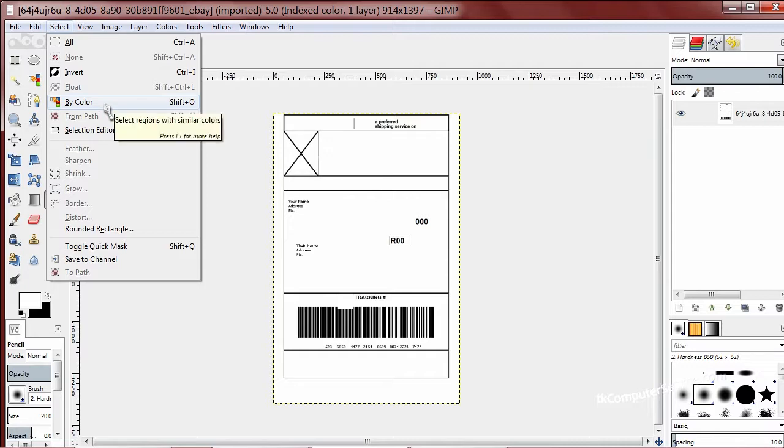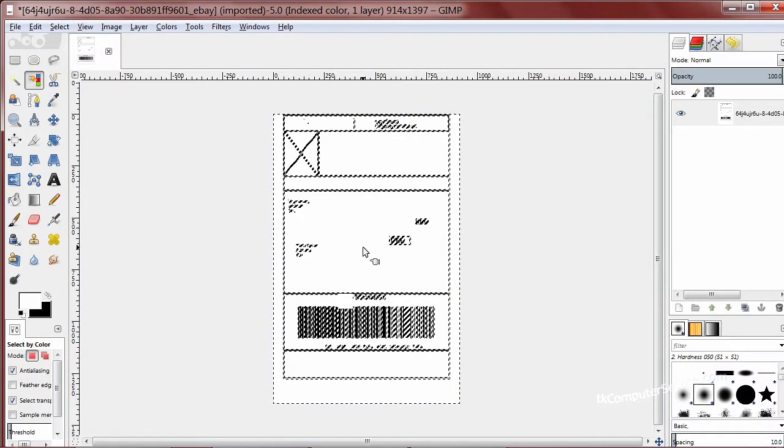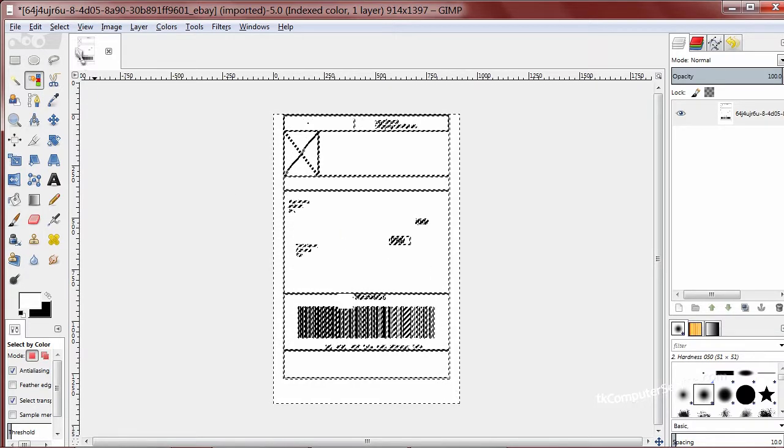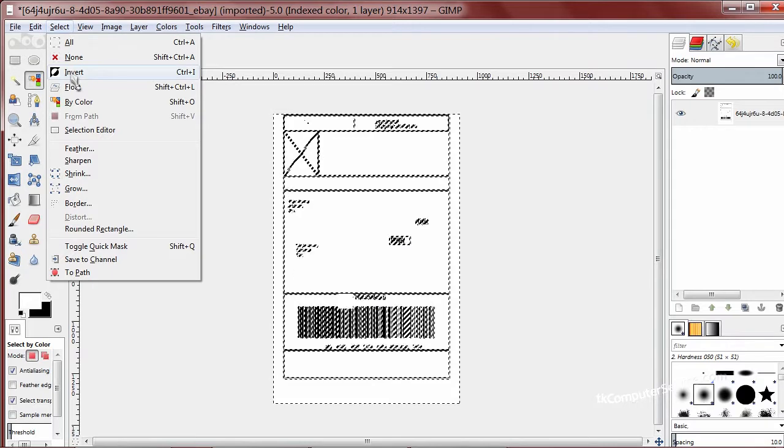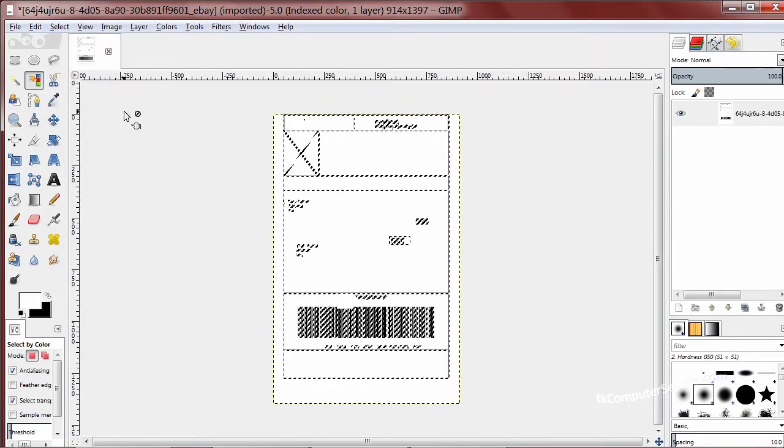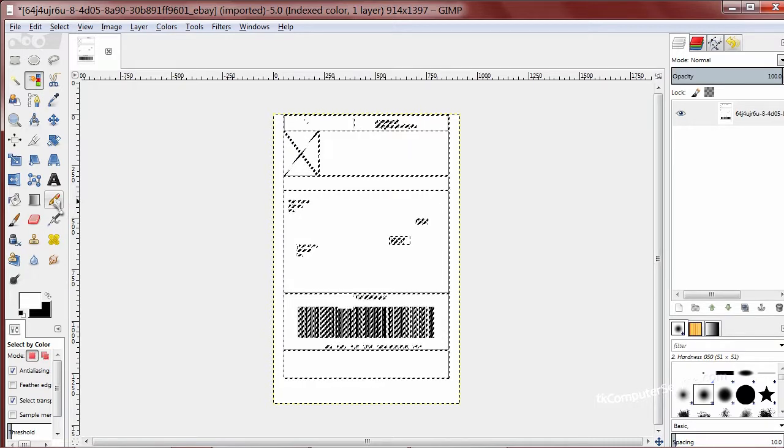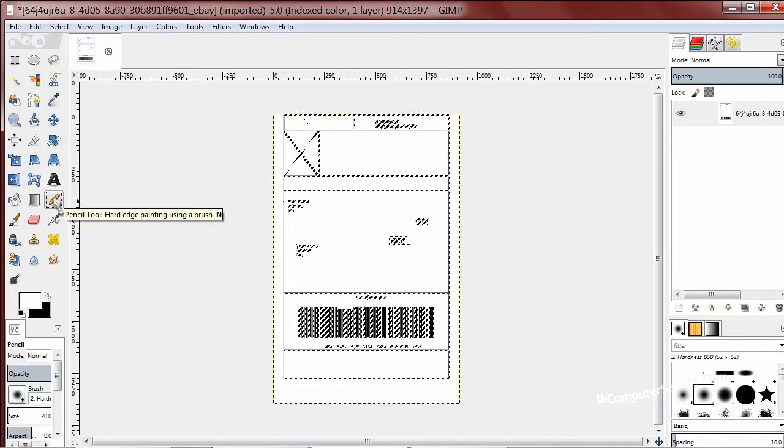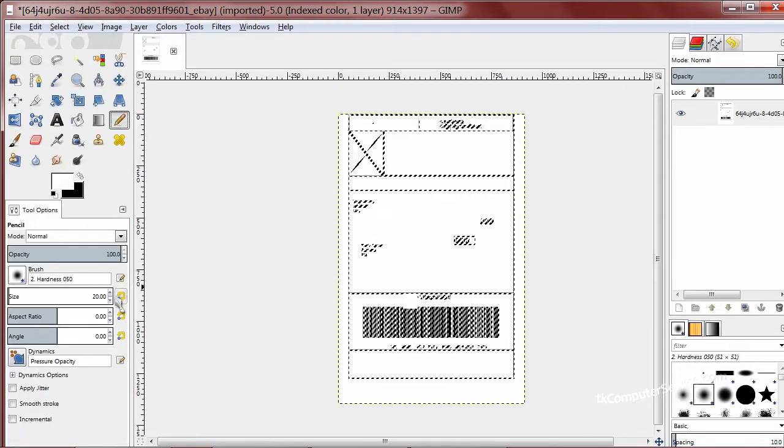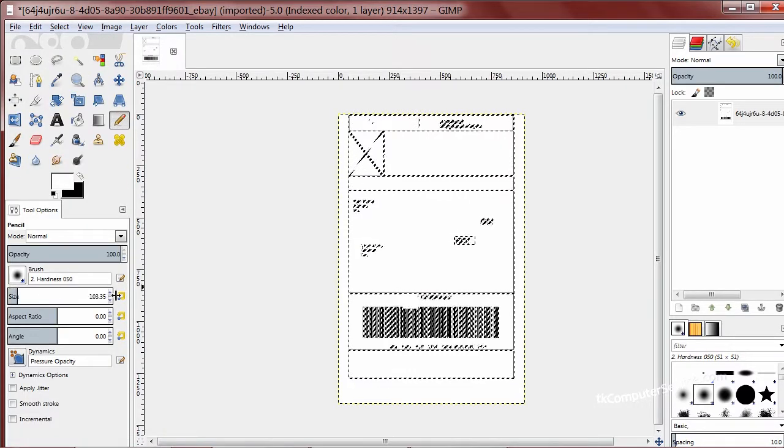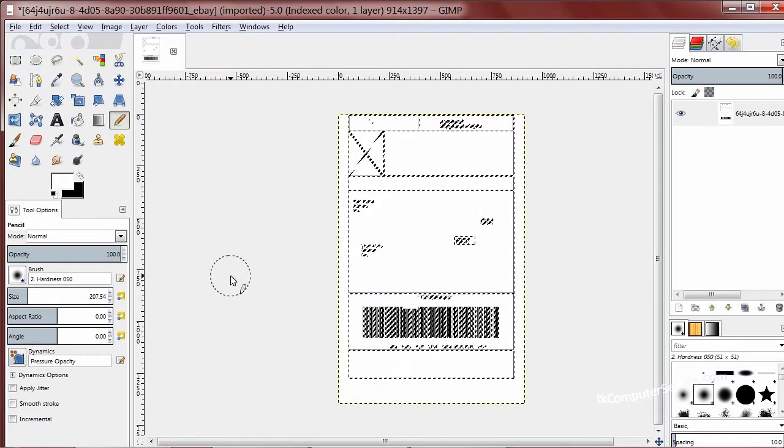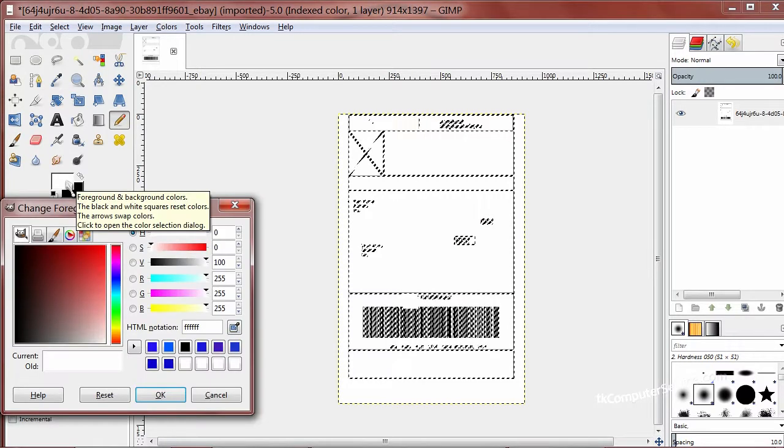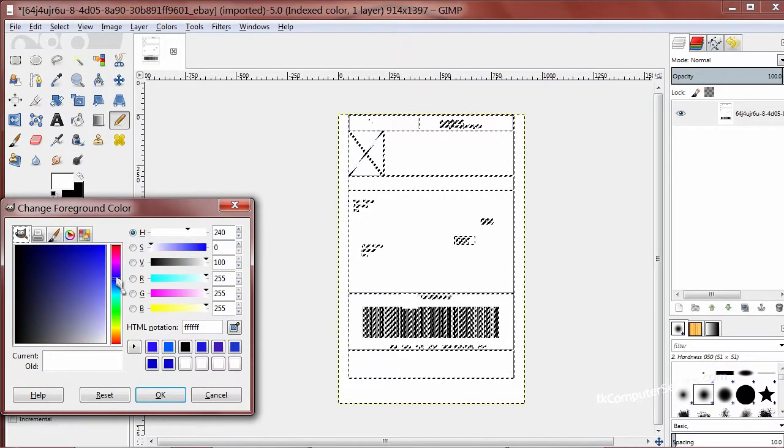Then we'll select all the white, then we'll go back to select. We'll invert our selection. That'll capture all of the black printing, and then we'll simply go to our pencil tool. You want to use a hard edge tool. You don't want to use a spray paint tool or something like that. We'll increase the size of our brush so that it doesn't take us forever to paint it in.